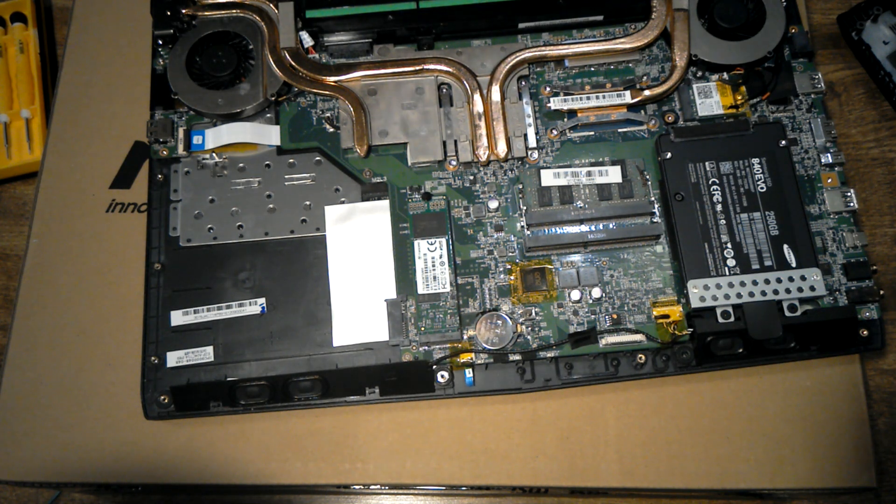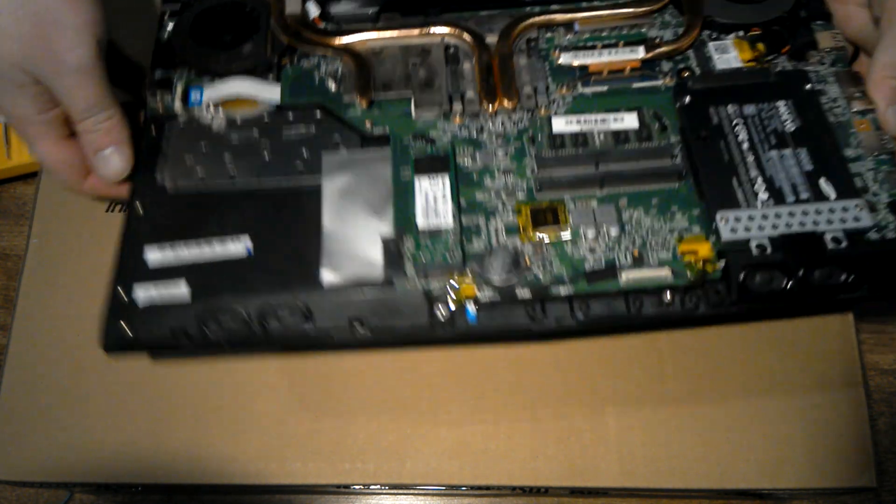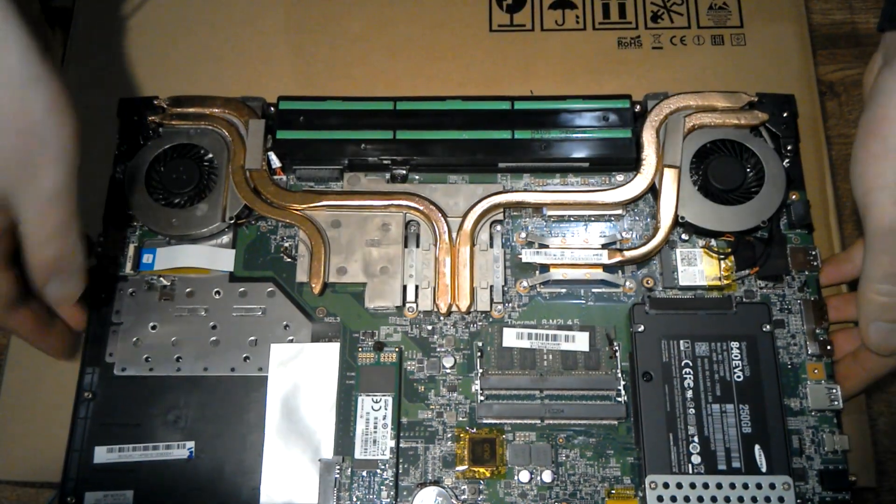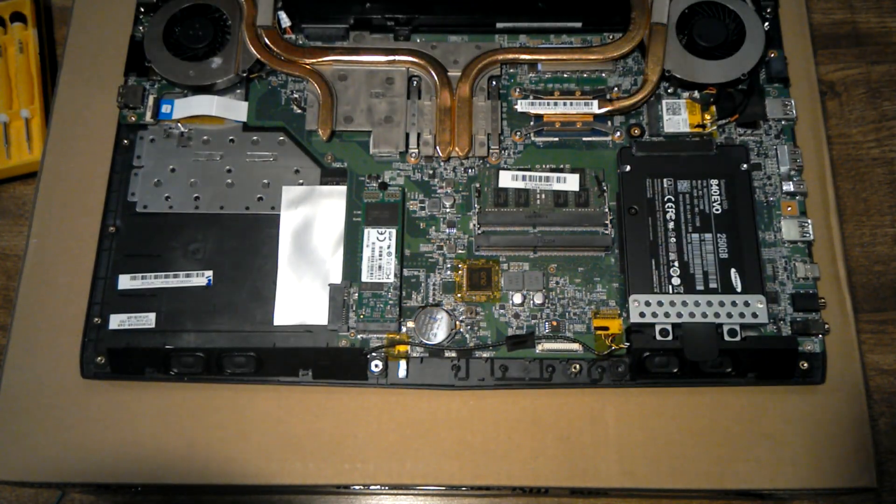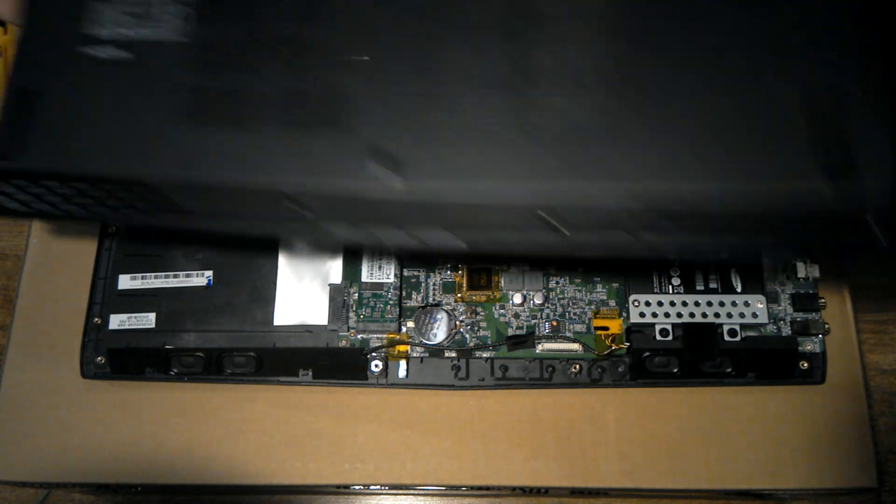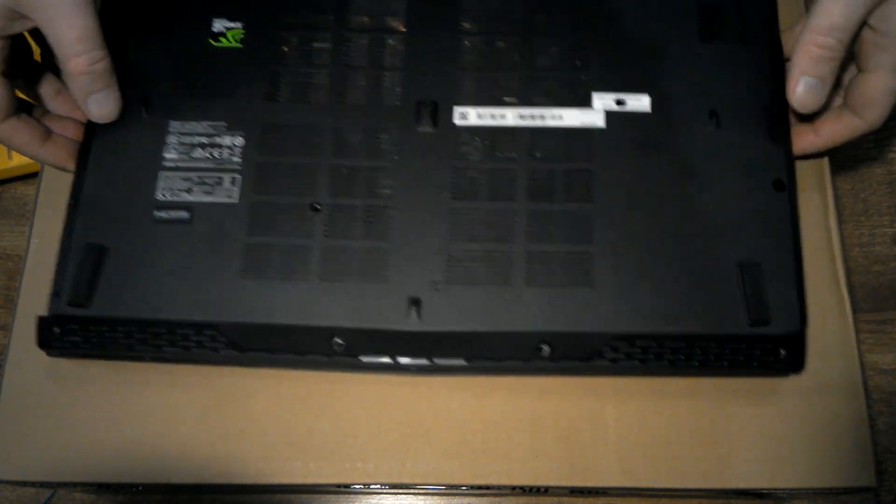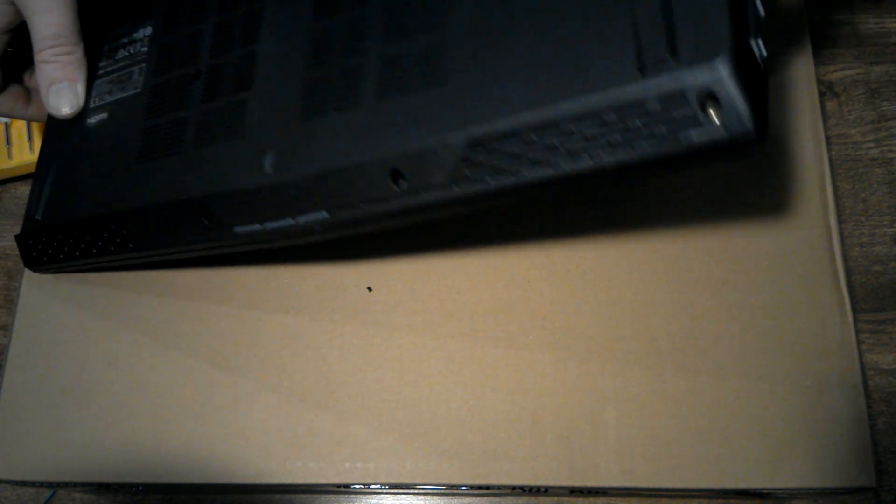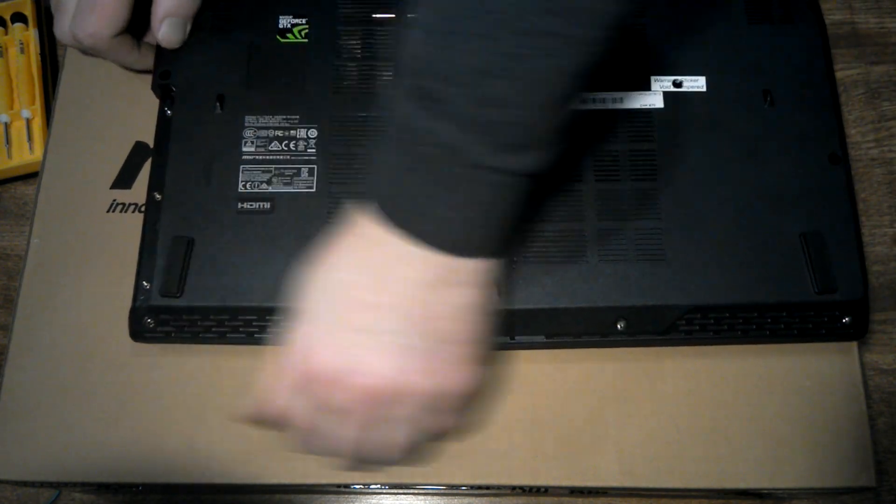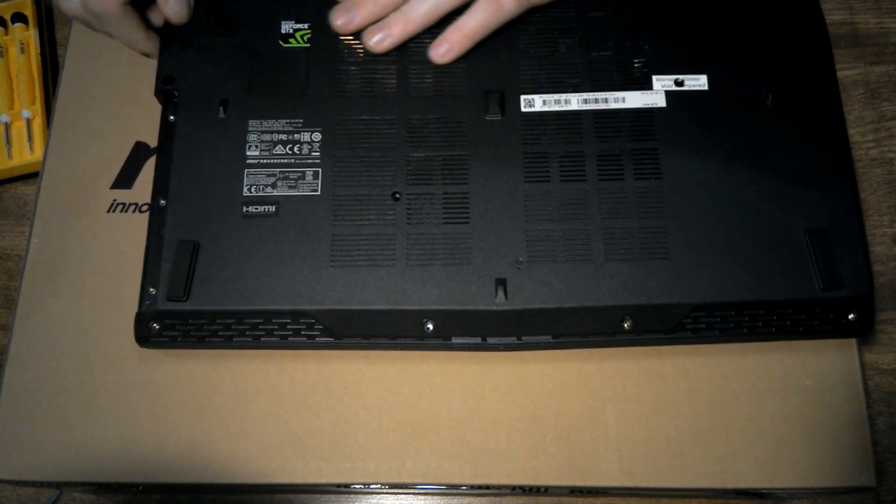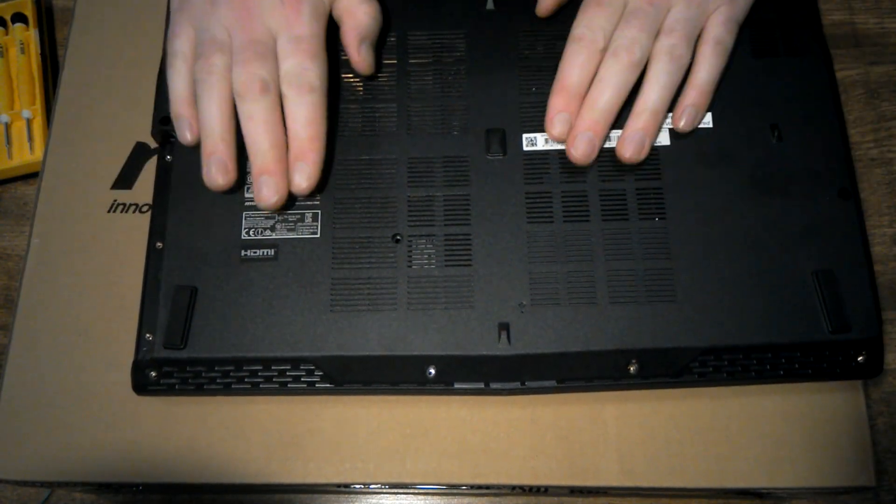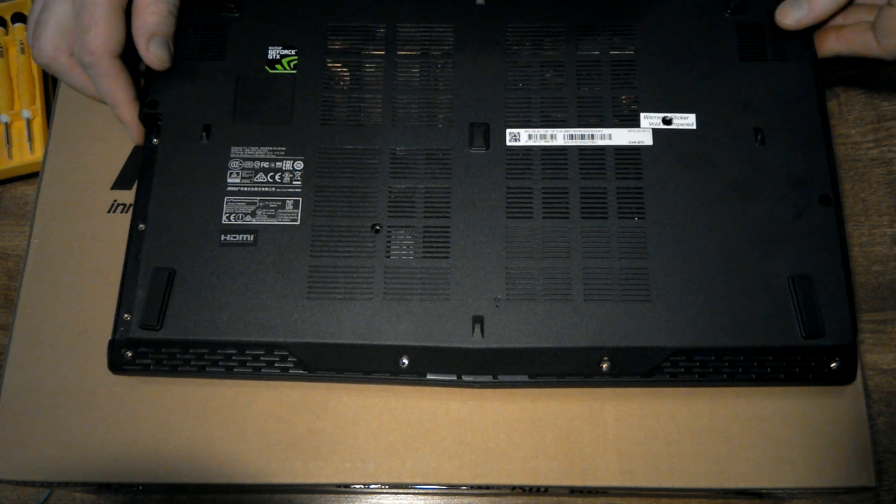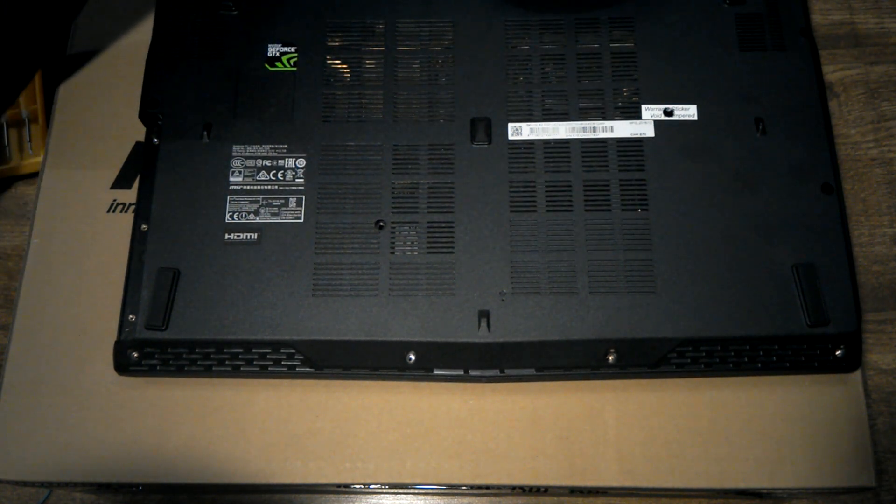Alright, that's everything. And now the time to put it back together. Put that side on first, so you can get the headphone jacks lined up poking through the case. And now it's just a case of putting the screws back in.